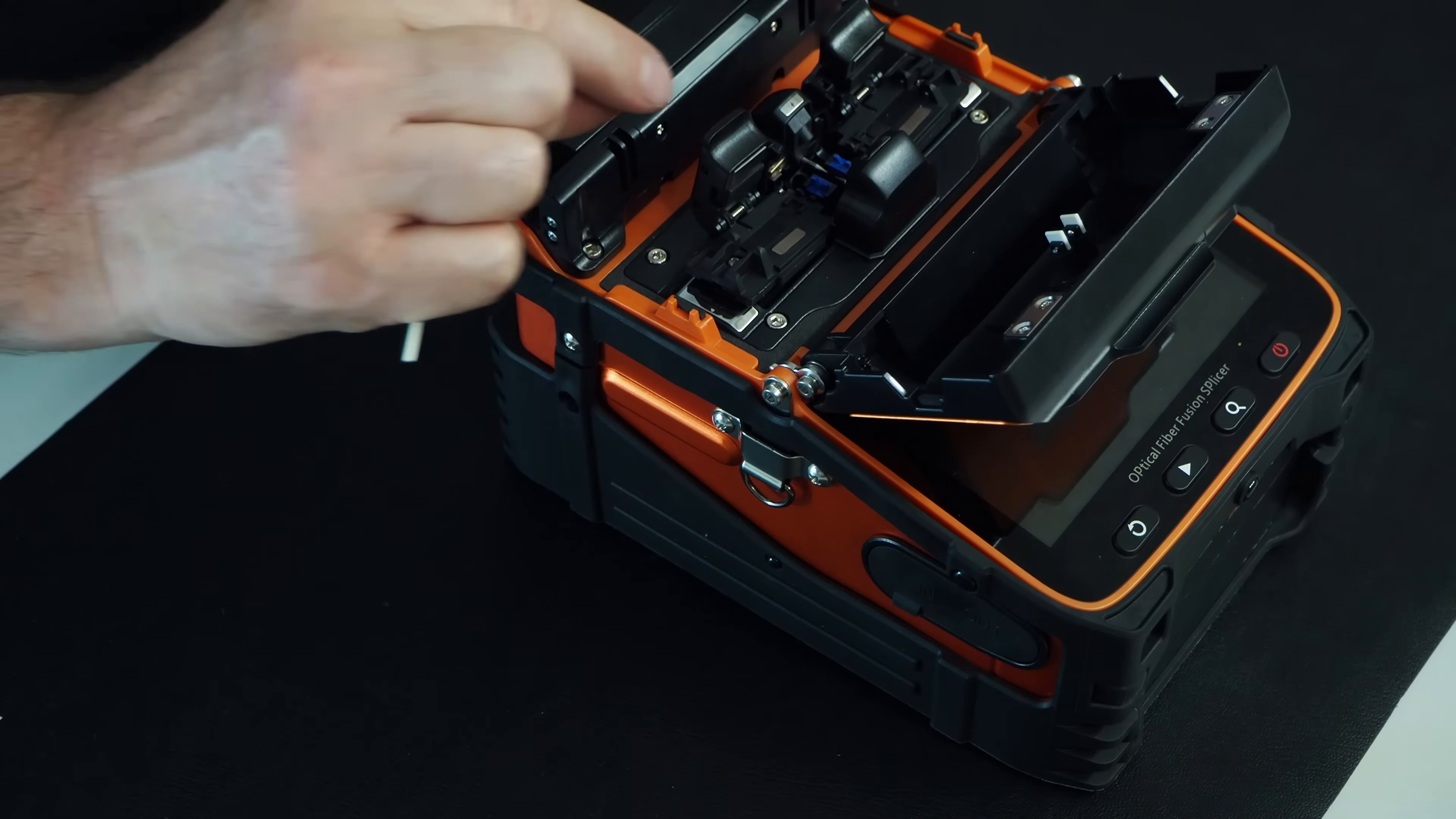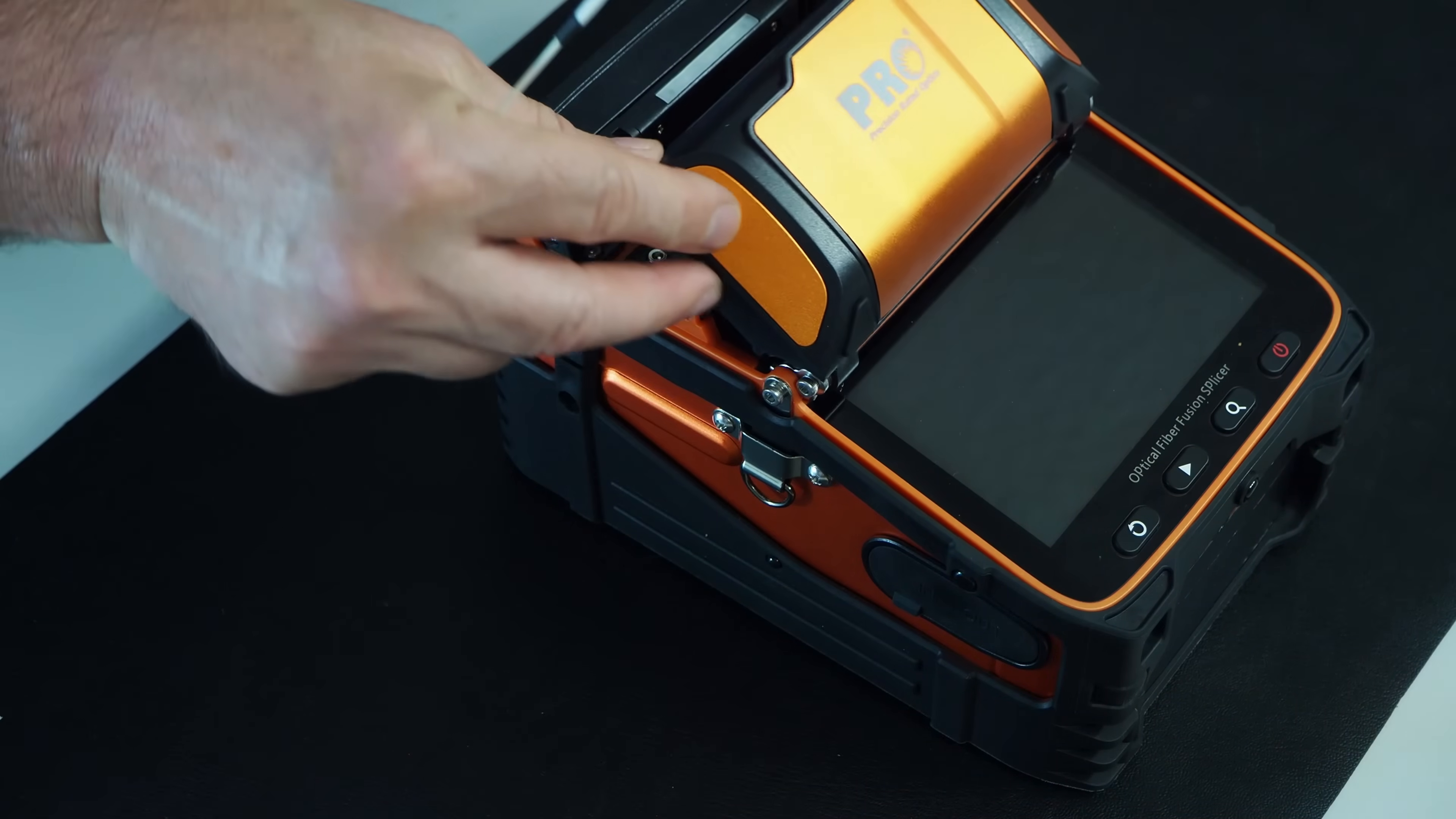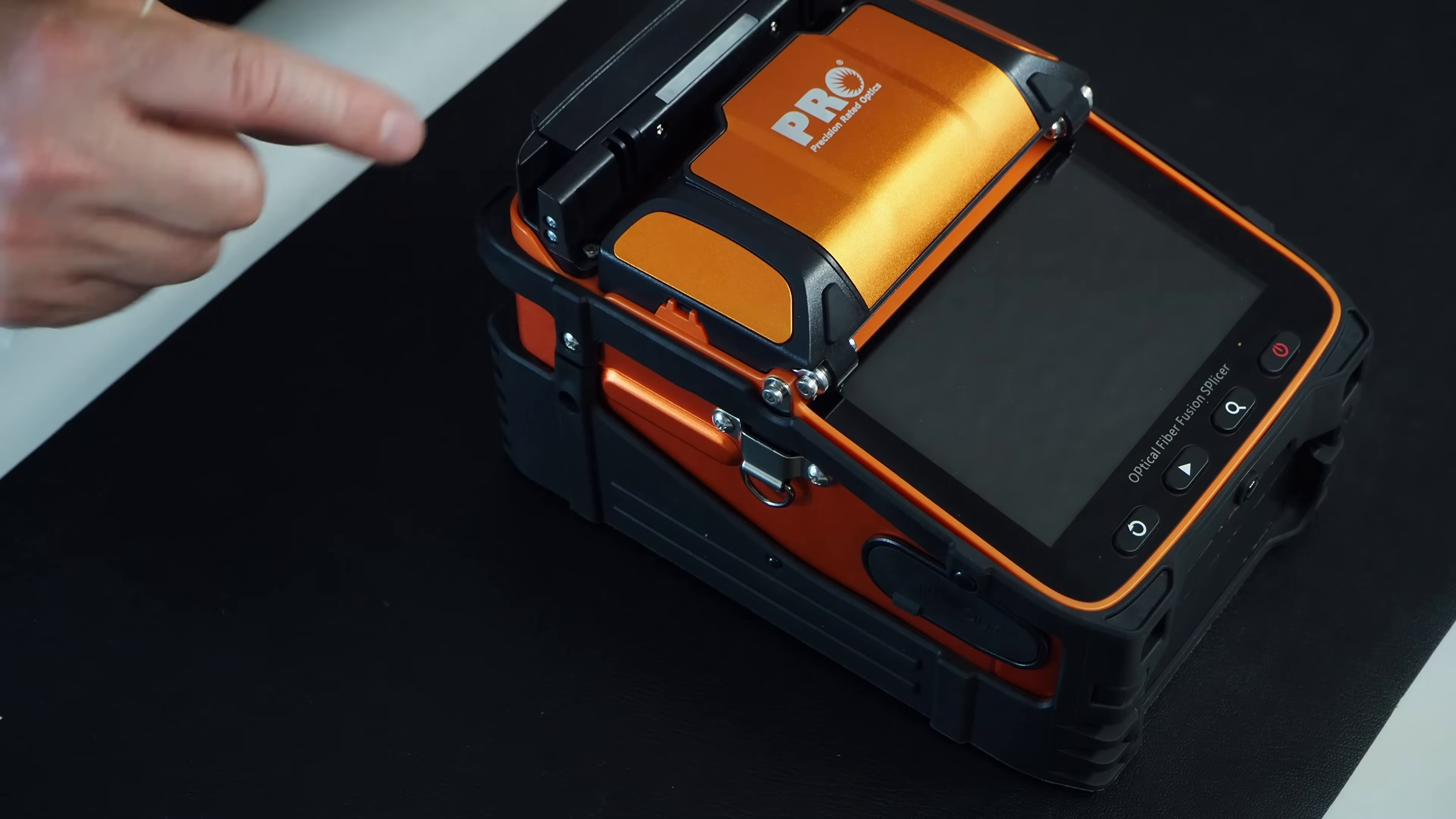Once you prepare the fiber, you would put those down, close the fiber holders, and then you would close the windshield. Then you would hit the splice. Now it's turned off right now. I'm going to turn it on in a second.